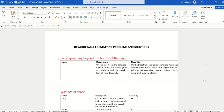Hello, and in this video we are going to learn 10 common Word table formatting problems as well as how to deal with them most effectively. The solutions are so simple you will curse yourself for not knowing them earlier. So let's get to it.